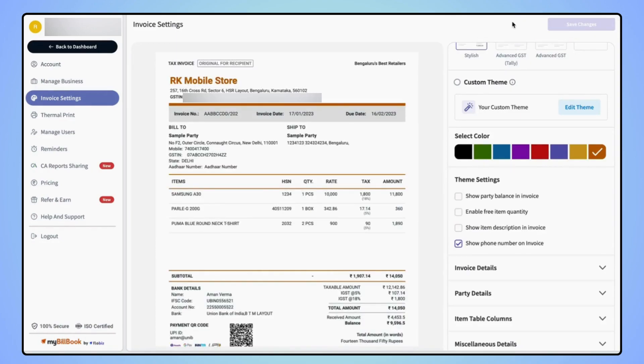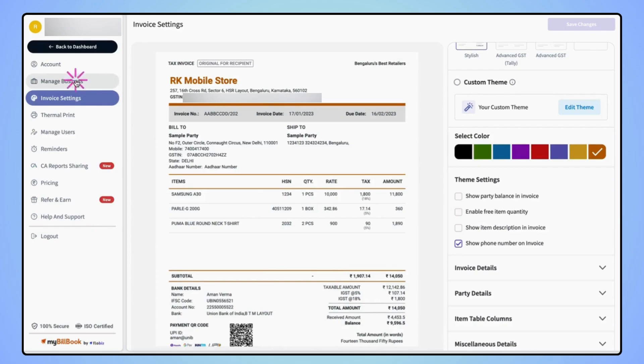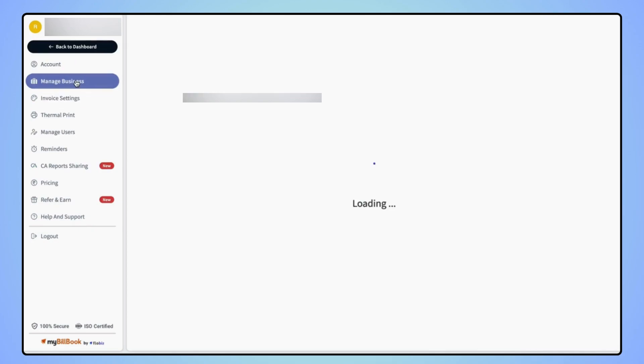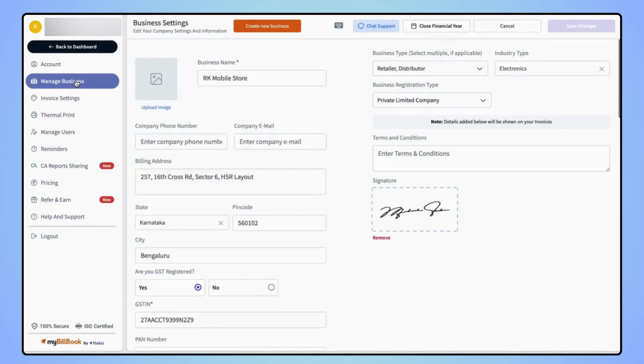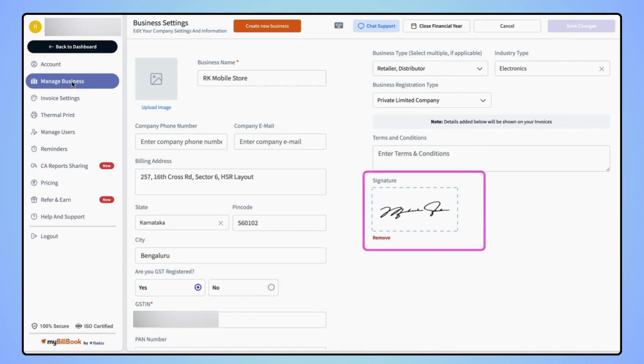If users wish to remove the signature from the invoice, then on the navigation bar, click on manage business and here also users will find signature option. Now to remove the signature, click on remove.